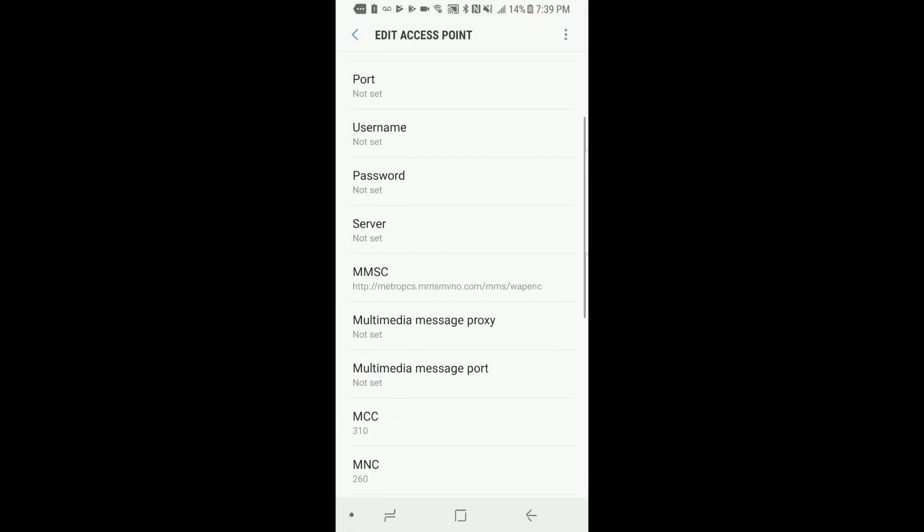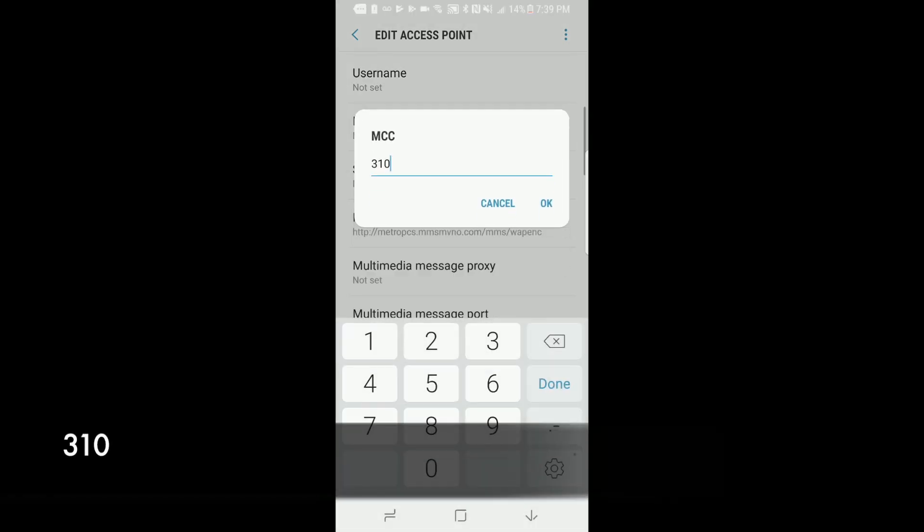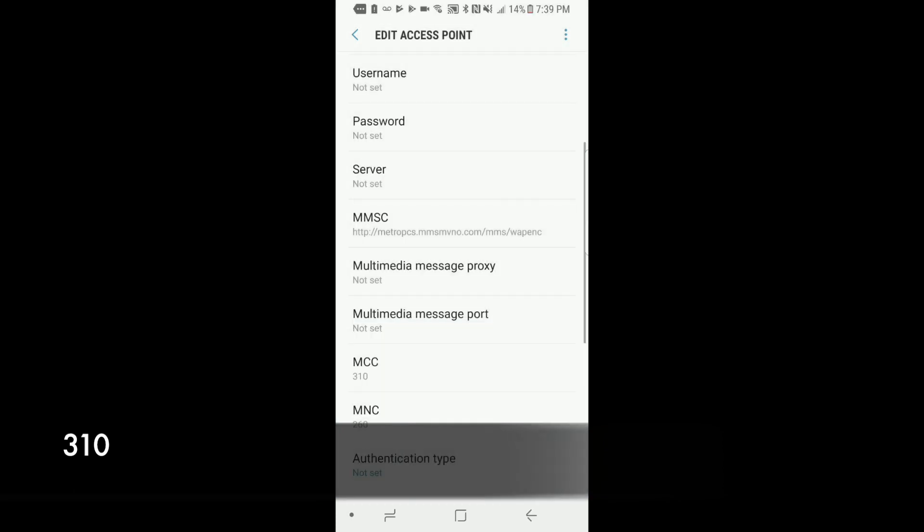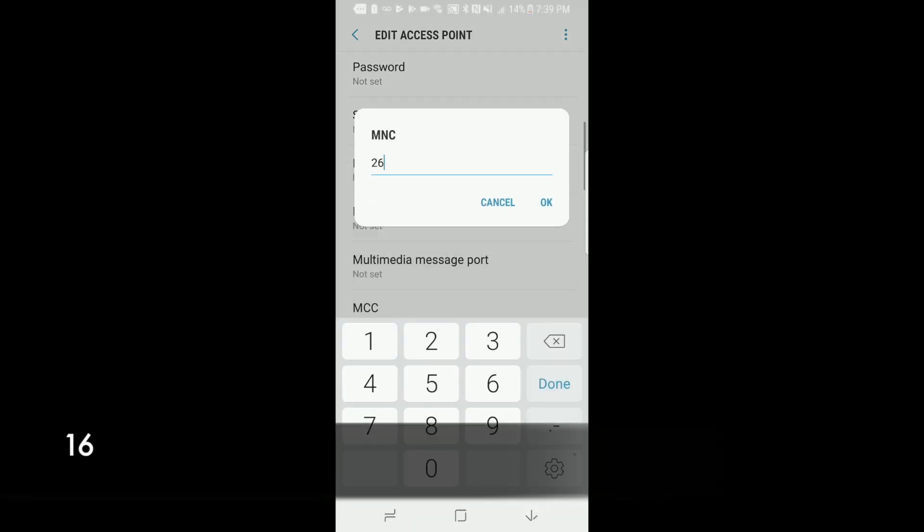Your MCC should be set at 310 and your MMSC. Set that as 1616.